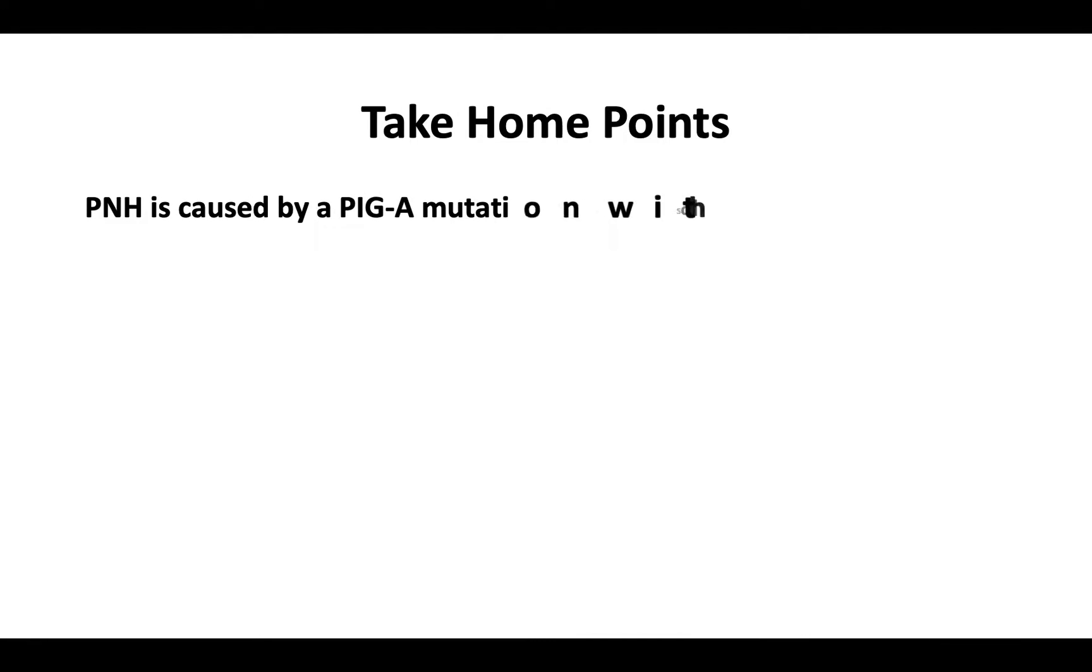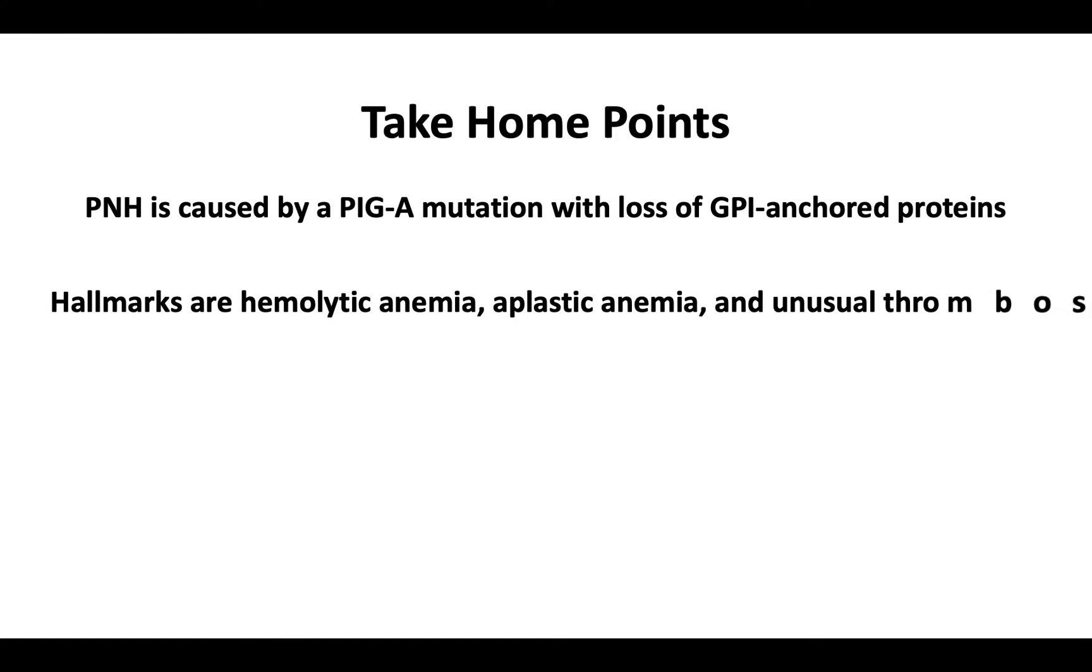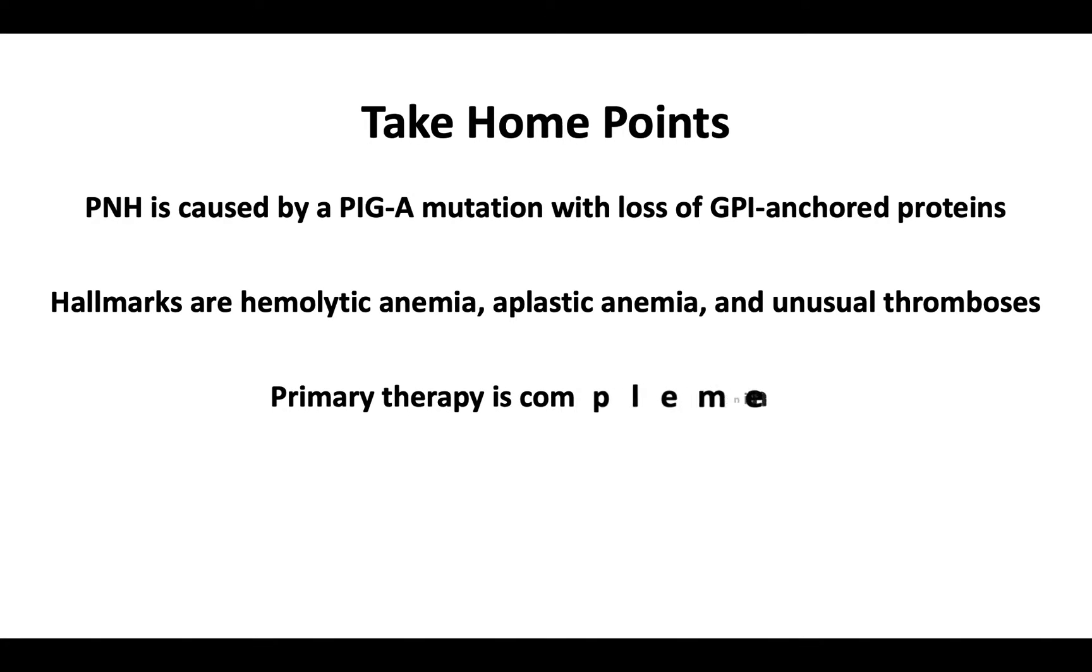Paroxysmal nocturnal hemoglobinuria is caused by a mutation in the PIG-A gene which leads to a loss of GPI-anchored proteins. The hallmarks of this disease are hemolytic anemia, aplastic anemia, and unusual thromboses. The primary therapy is complement inhibition.